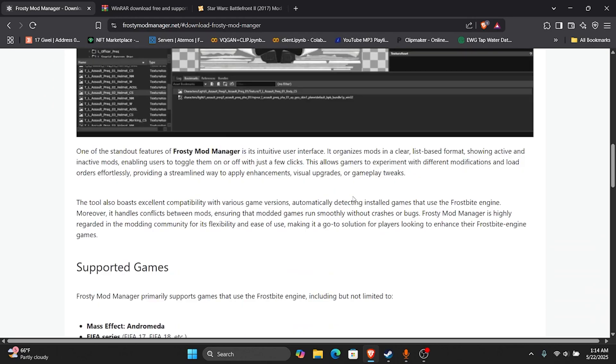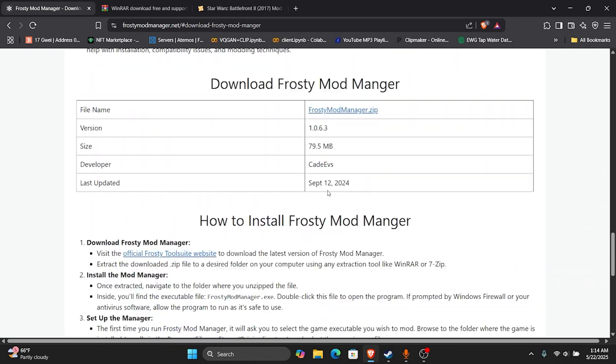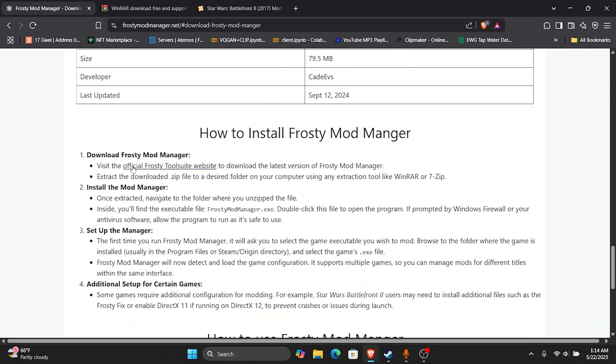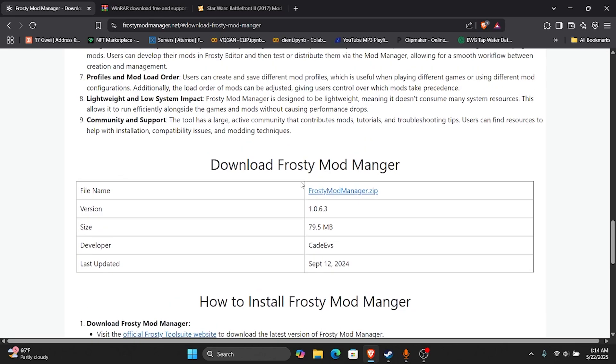So you just go here, make sure you don't install this right here, the official Frosty Tool Suite. You don't want that, you want this Frosty Mod Manager zip.